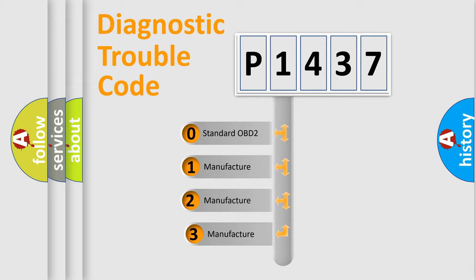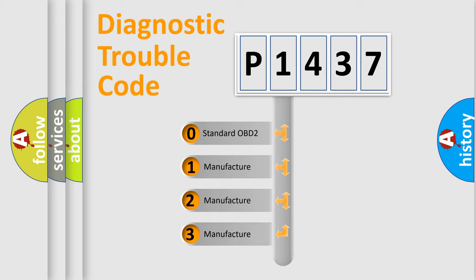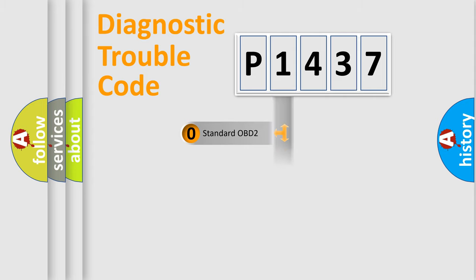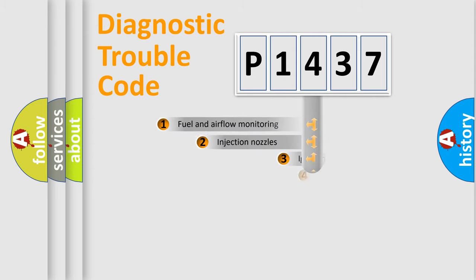If the second character is expressed as zero, it is a standardized error. In the case of numbers 1, 2, 3, it is a manufacturer-specific expression of the car error.